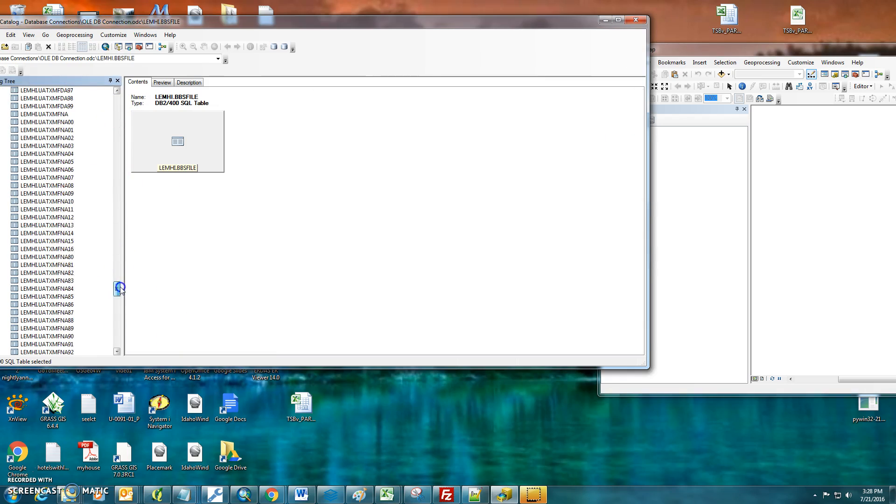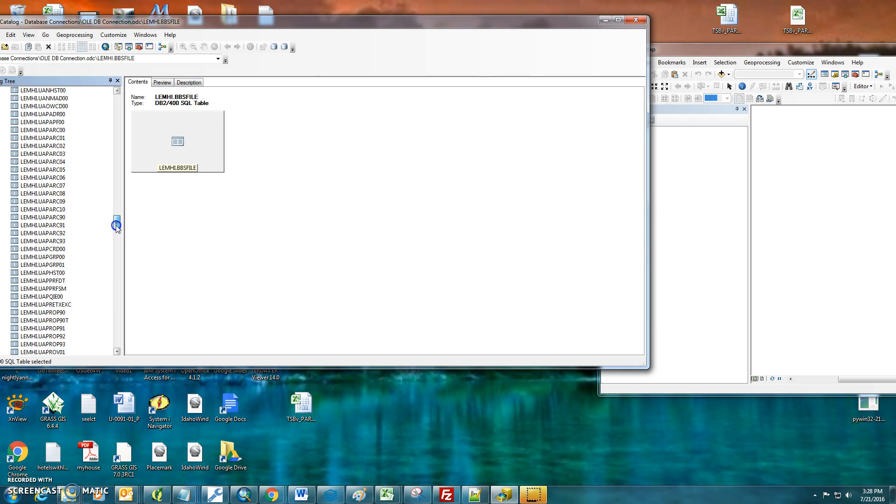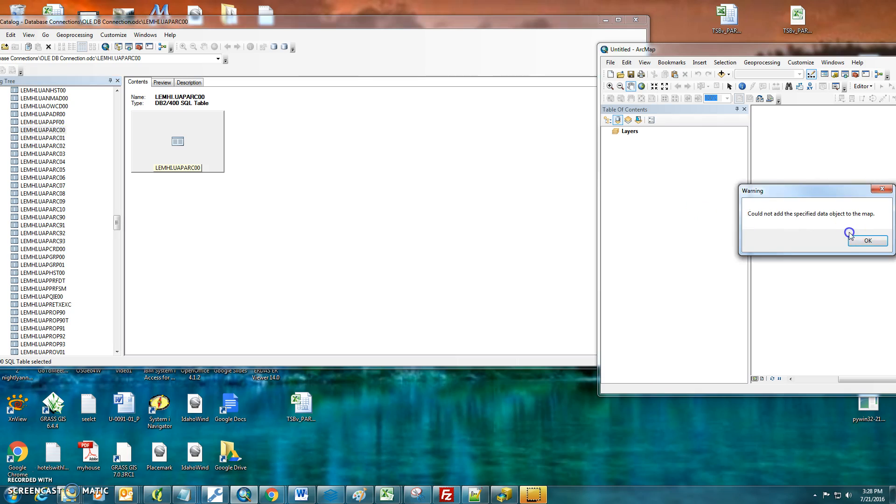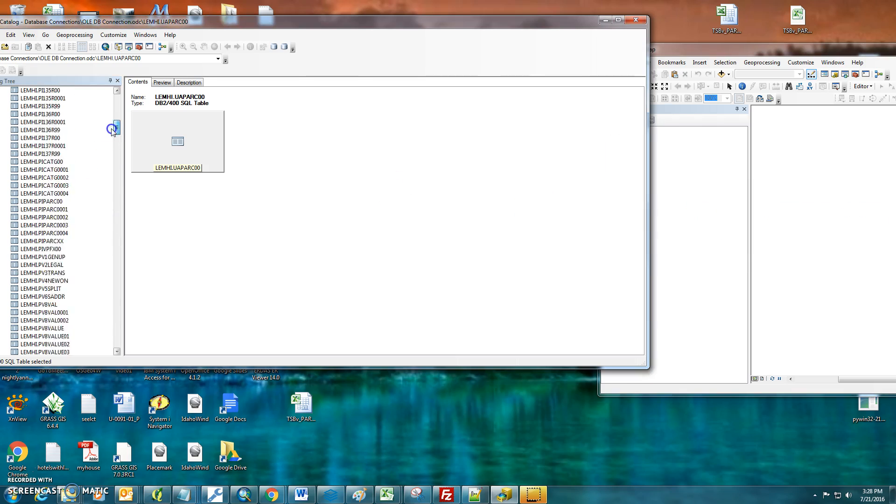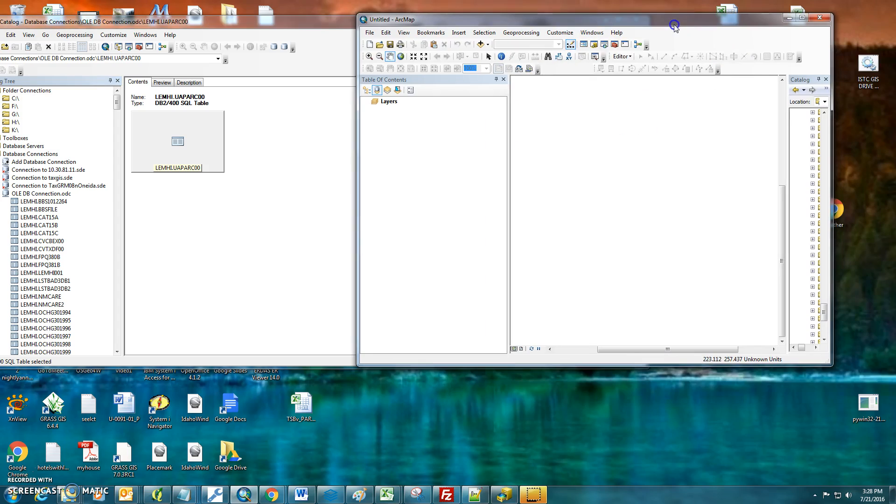What I would suggest doing is, if that one doesn't work, taking the UAPART that we just found on this side, UAPART00, and dragging and dropping. It should allow for that one. We might have to add it to this side, under the catalog.